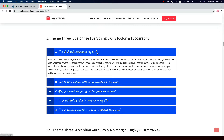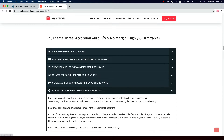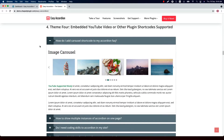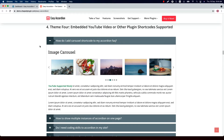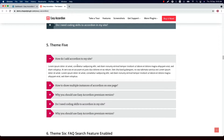This is Theme 3, and you can change the color and typography properties as you like. This is the customized version of Theme 3 where the accordion mode is set to autoplay. This is how Theme 4 looks — you can embed YouTube videos to the accordion content field, and the field also supports other plugin shortcodes. This is Theme 5.